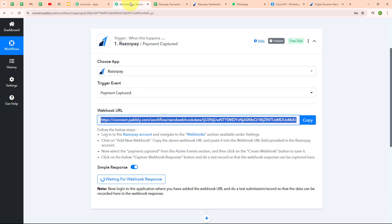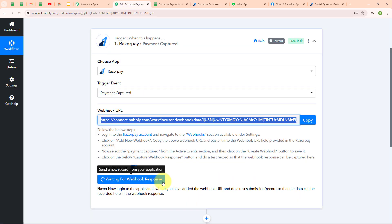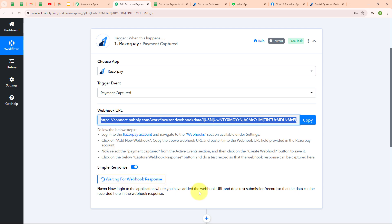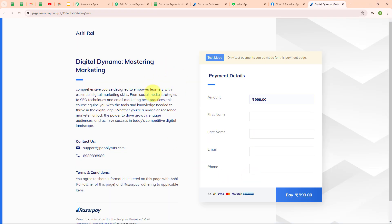Moving back to Pabbly's window, I can see it is waiting for a webhook response. To receive a webhook response, we need to do a test submission by making a test payment on our Razorpay payment page. This is my payment page where I am selling a digital marketing session and receiving payments. I'm going to enter some dummy data and do a test submission.